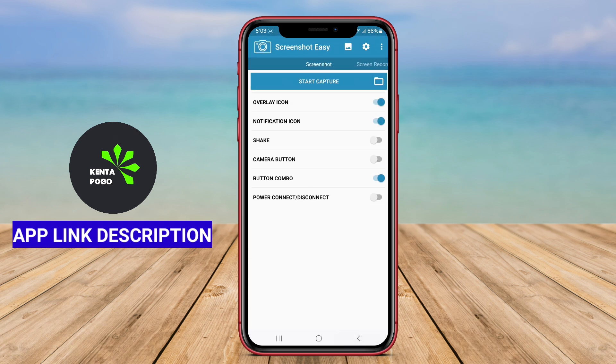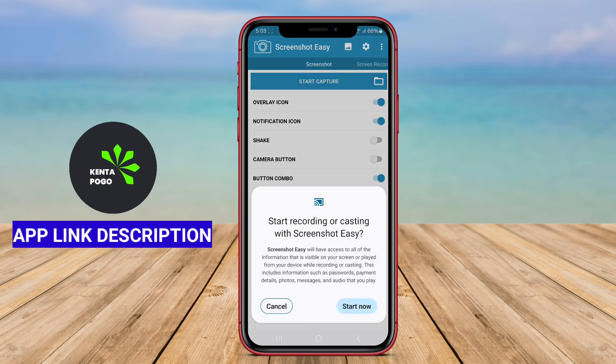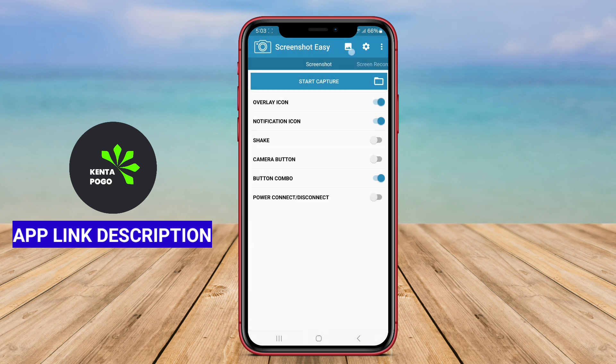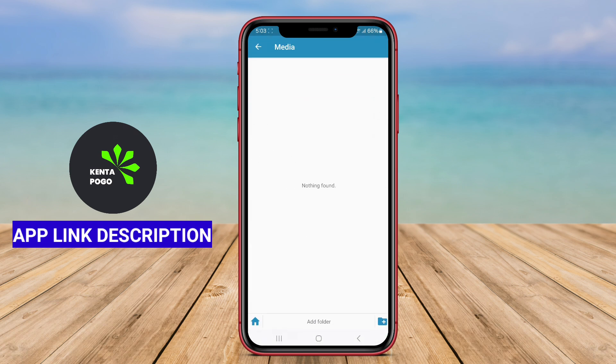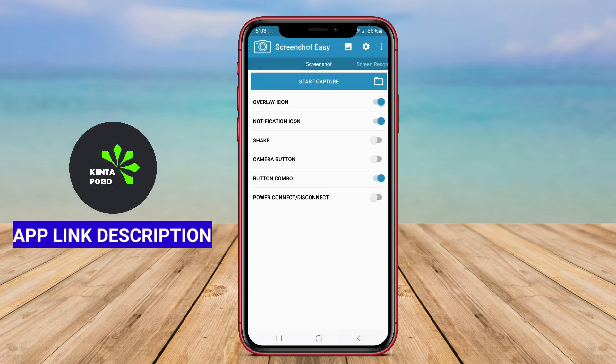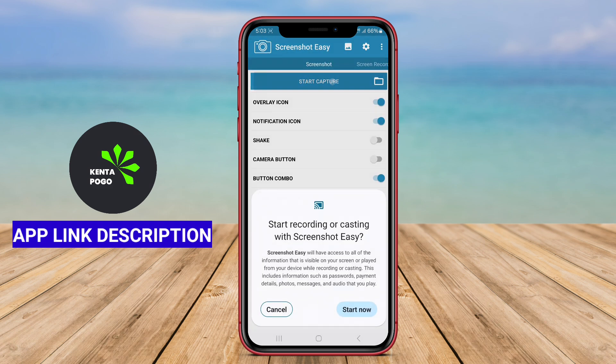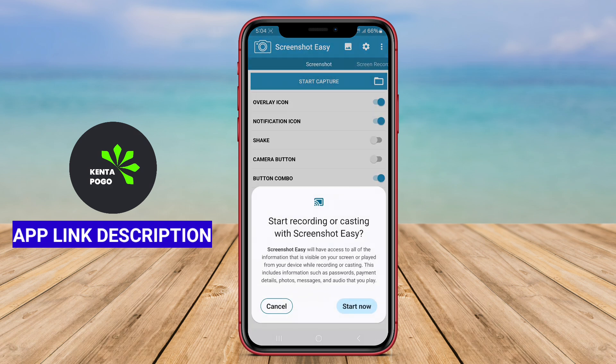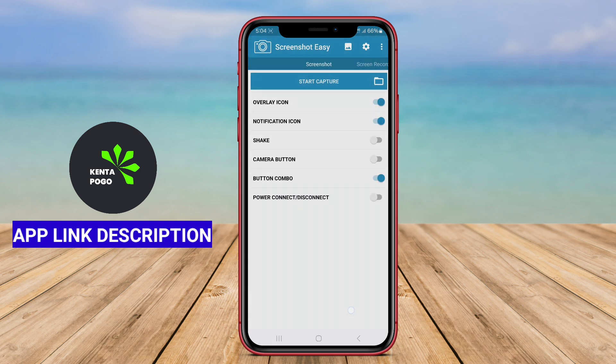Typically, Screenshot Easy allows users to capture images of their screens using various methods, including a floating button, shaking the device, or using specific key combinations.